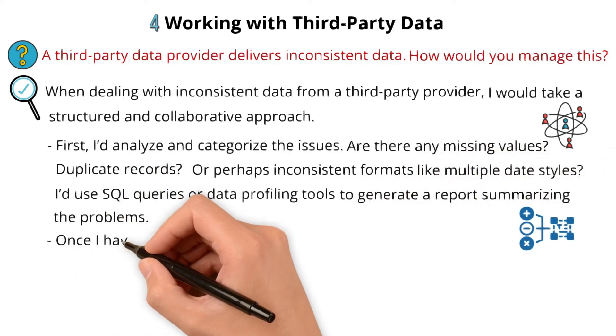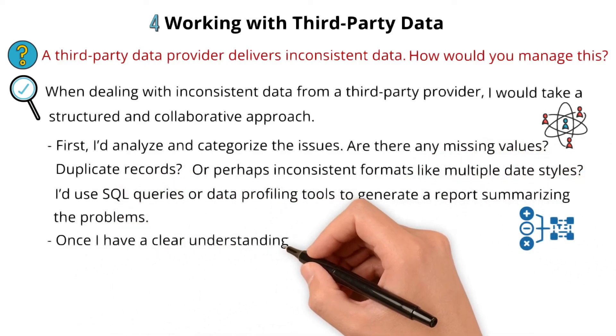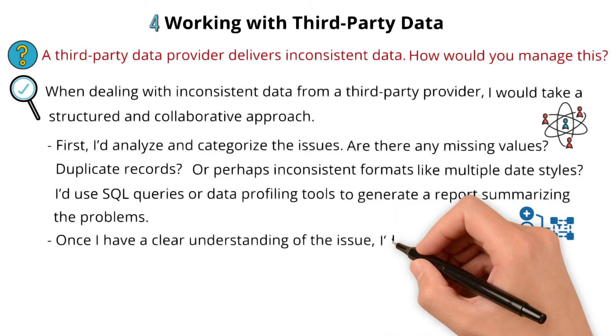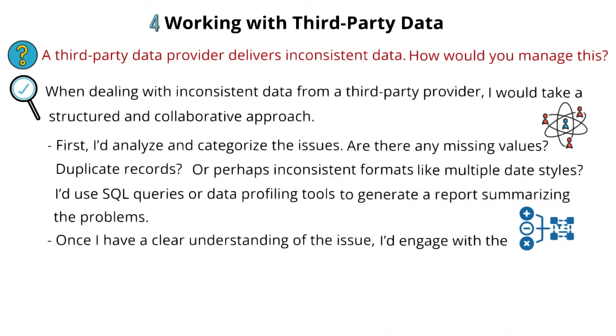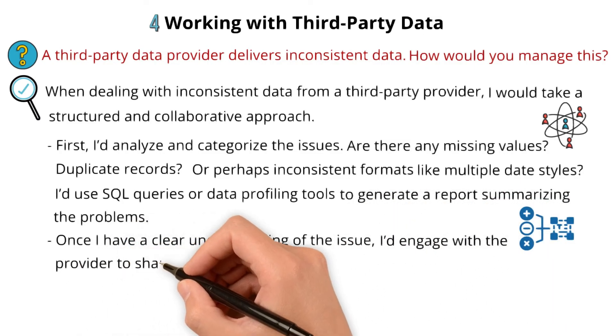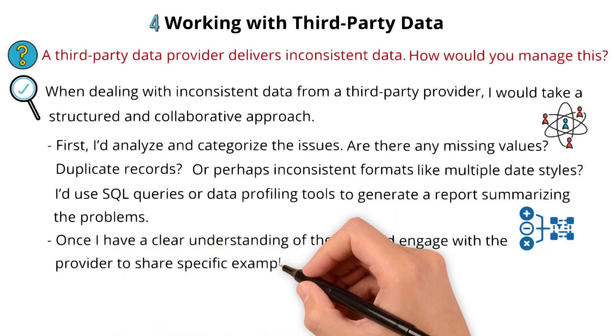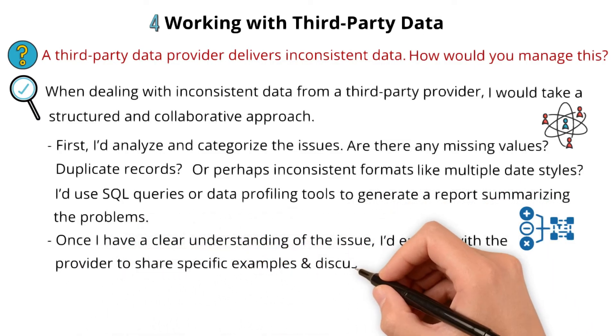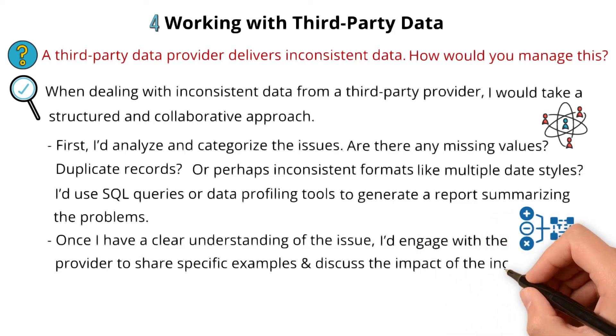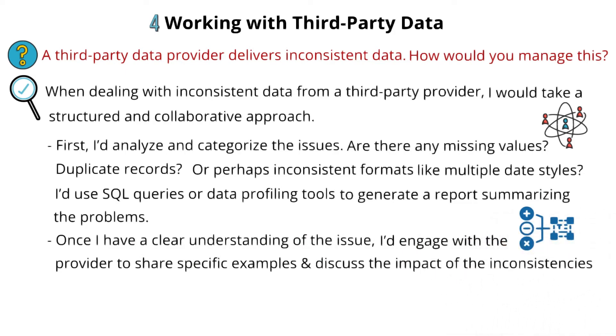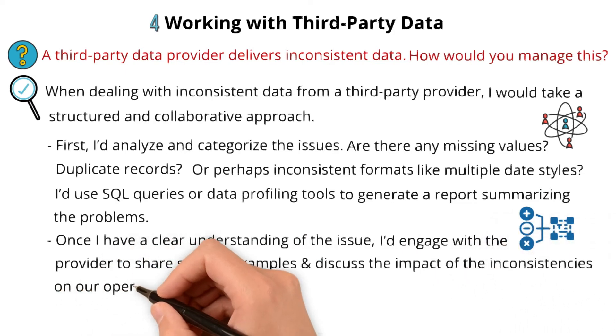Once I have a clear understanding of the issue, I would engage with the provider to share specific examples and discuss the impact of inconsistencies on our operations.